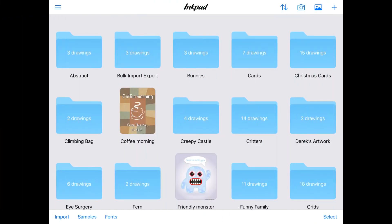Hi, it's Lindsay and I've got a really brilliant update to tell you about. Derek has added bulk import and export to Inkpad.